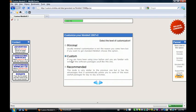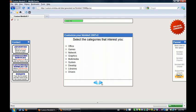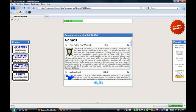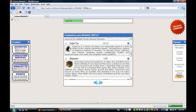And custom, all that custom is, is basically it takes you through a guide on what category is interesting to you. So I'll put games, I only want games. If you want anything, you can hit next, and it'll present you with a list of games that you can choose from.